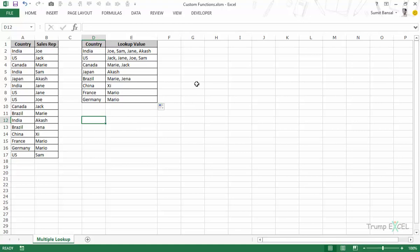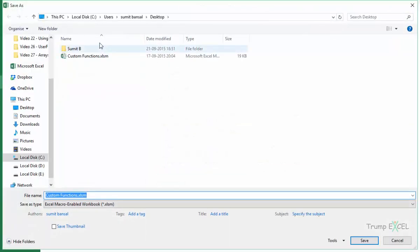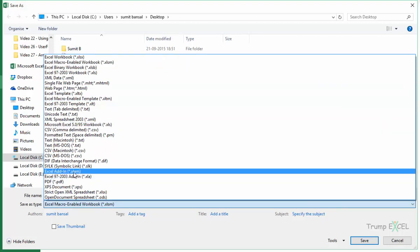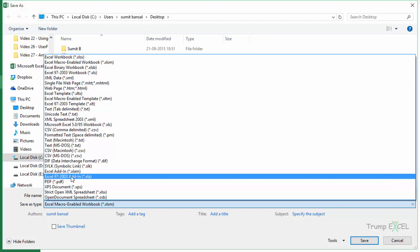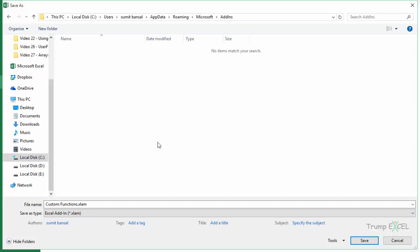So the first thing that we need to do to save this as an add-in is go to File and here we would go to Save As. And I would come here and open Browse. And within Browse, I would change the Excel macro enabled workbook type. I would come here and I would select .xlam which is Excel add-in. If you are using 2003 or prior versions, you would have to use .xla. In this case, let me select .xlam and see what has happened. As soon as I selected it, you would see that it has automatically changed the location of the file. So Microsoft Excel has already provided a default location where you should save your add-ins.